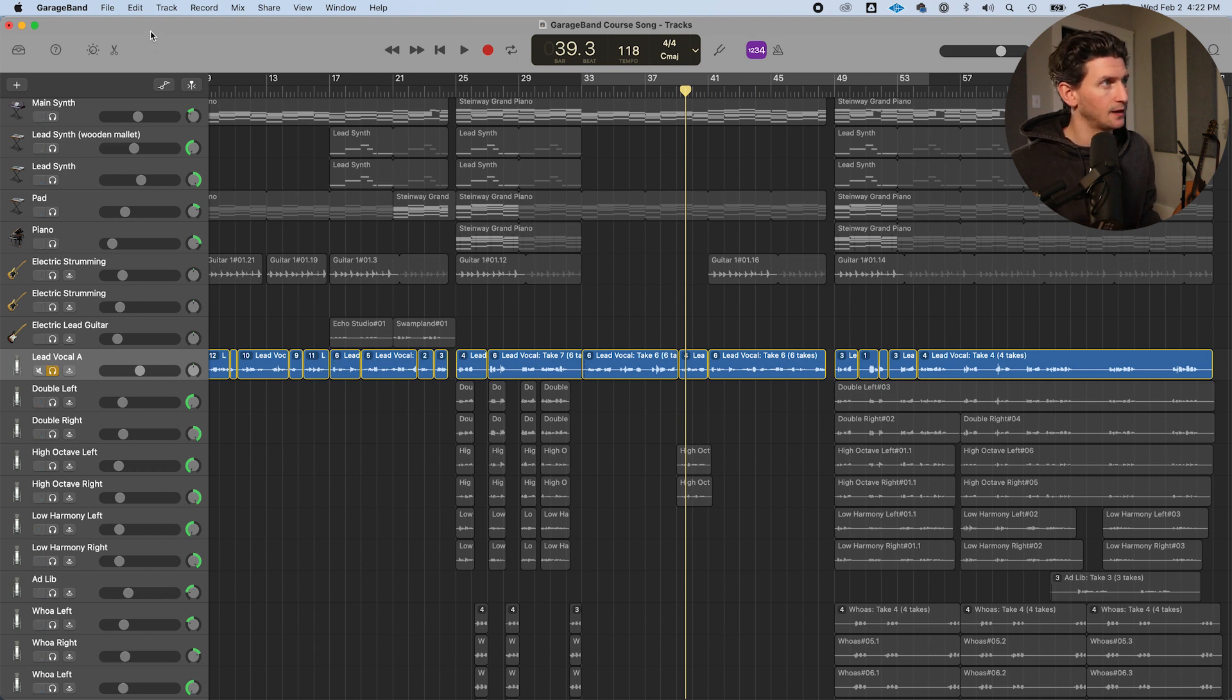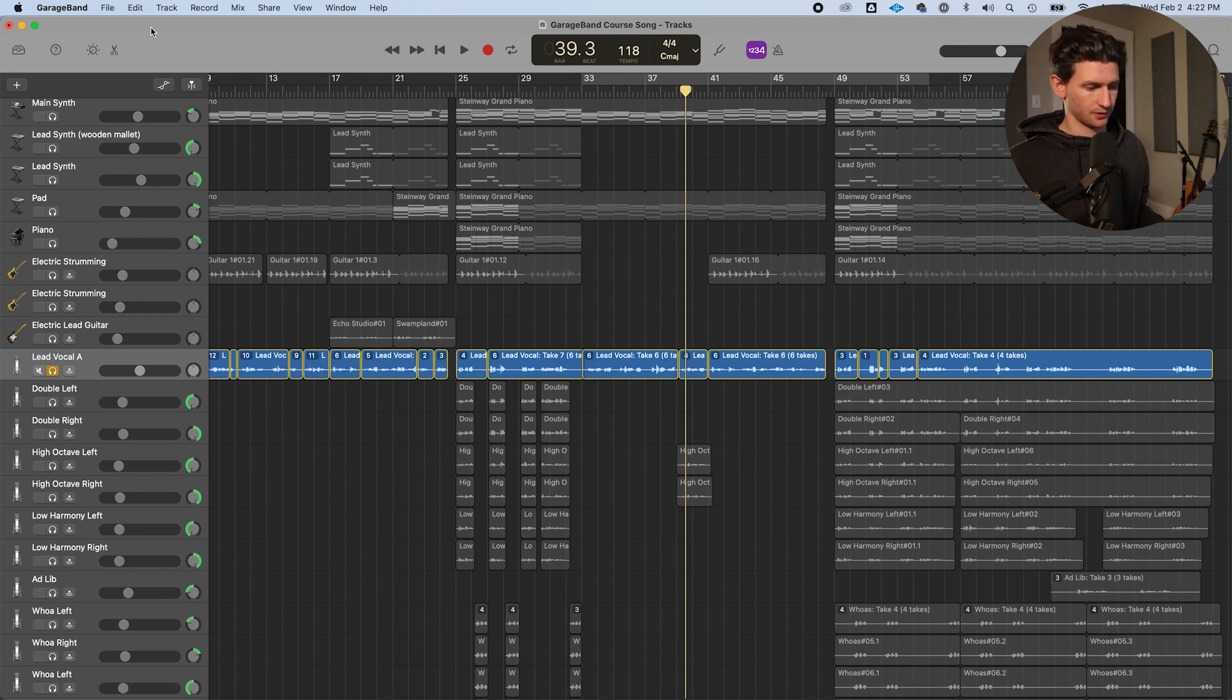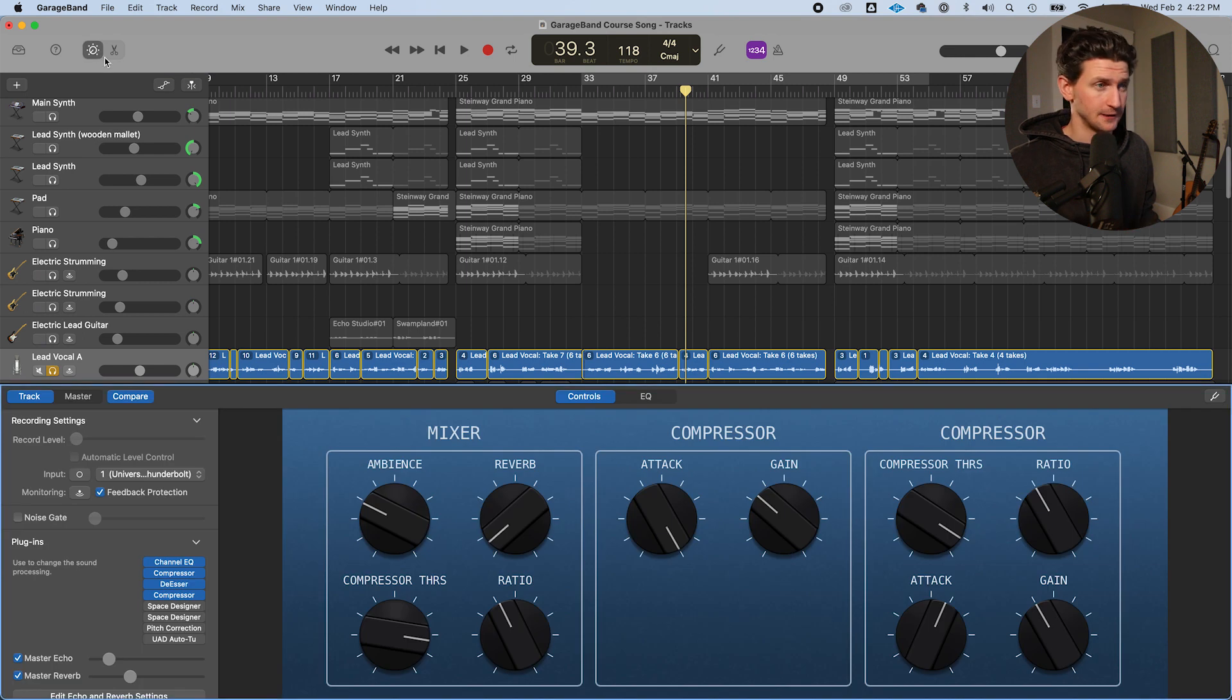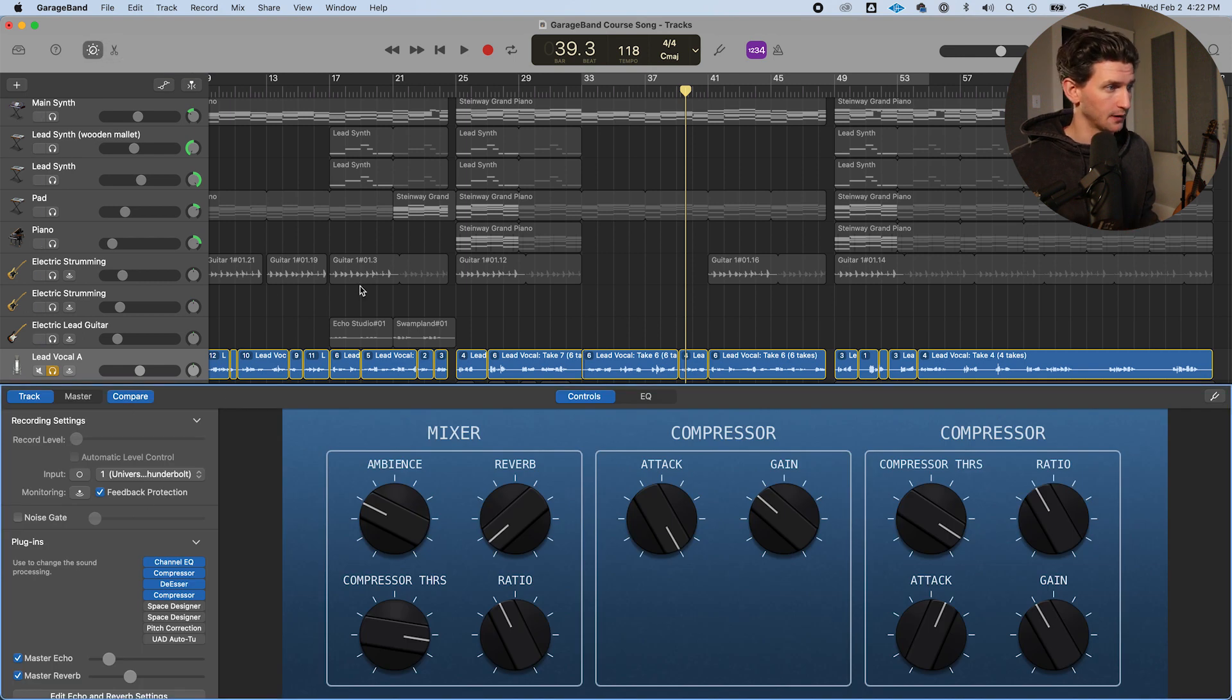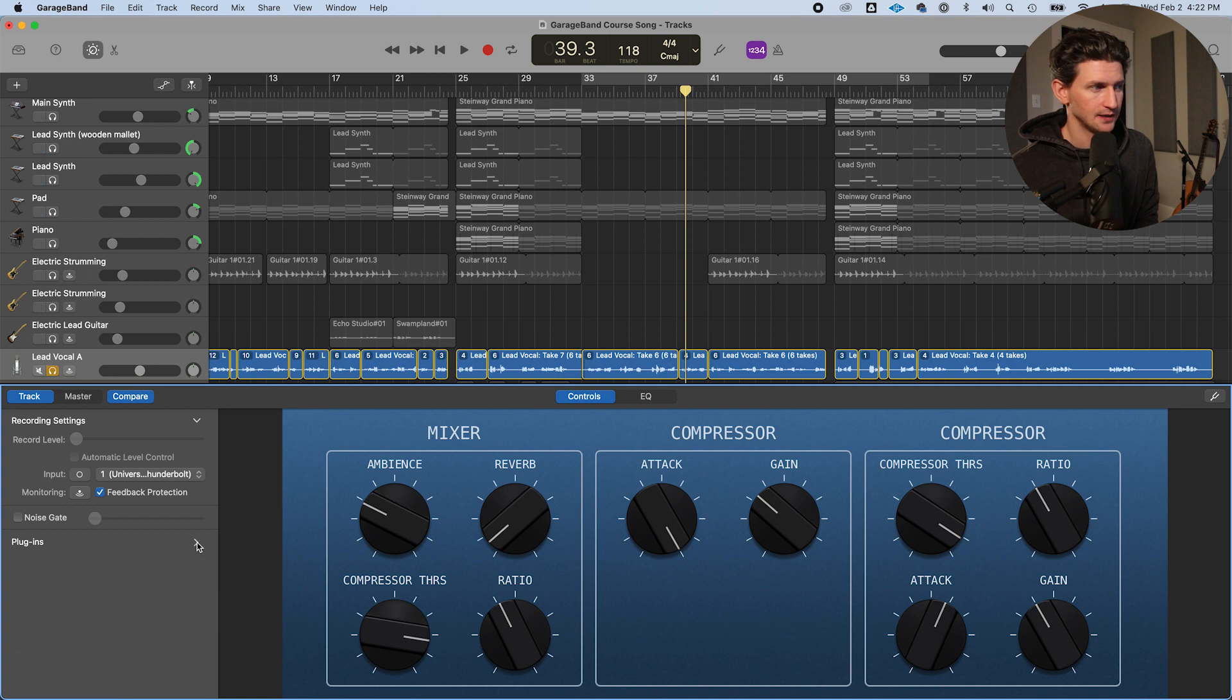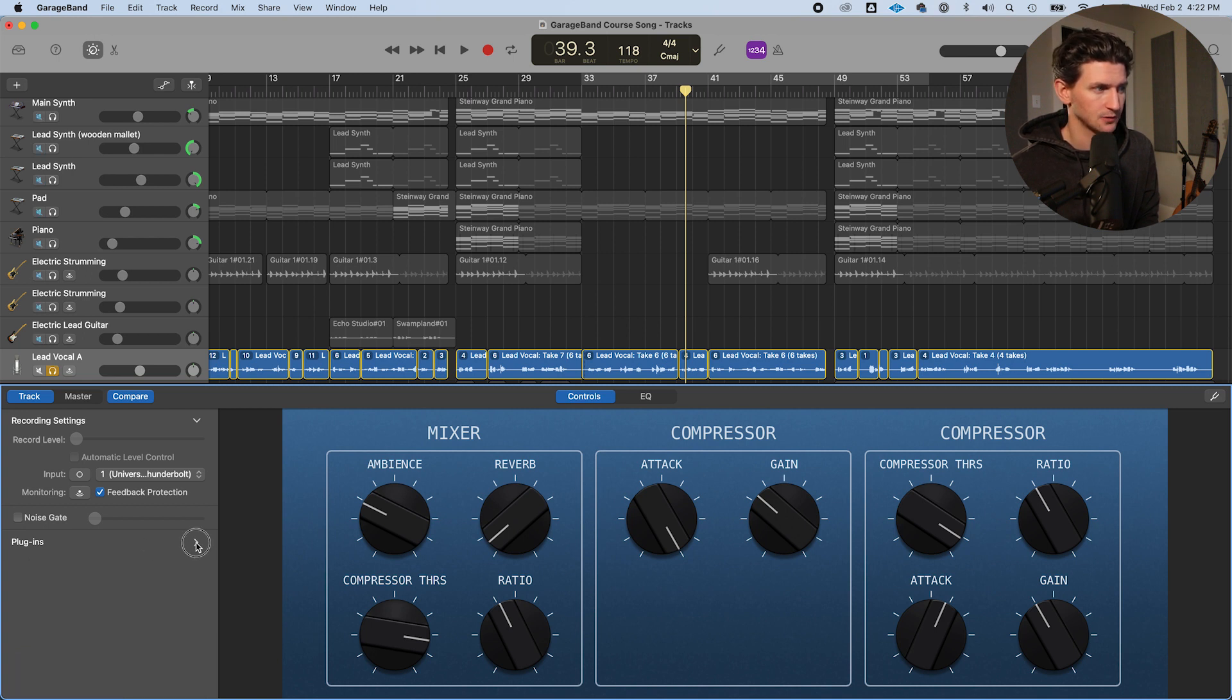So I've loaded up two autotune plugins that I want to highlight and they're both in the controls window. Under this button here you can also press B on your keyboard and we'll pull up the controls. This is where we have our plugins. If you don't see these things,